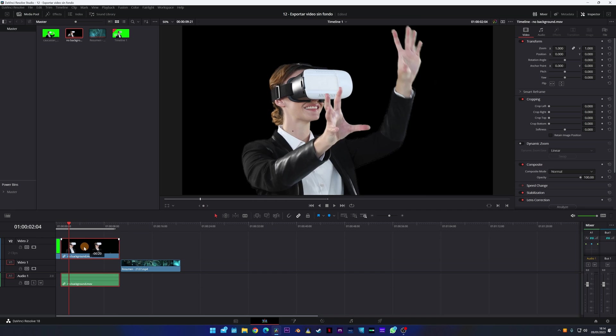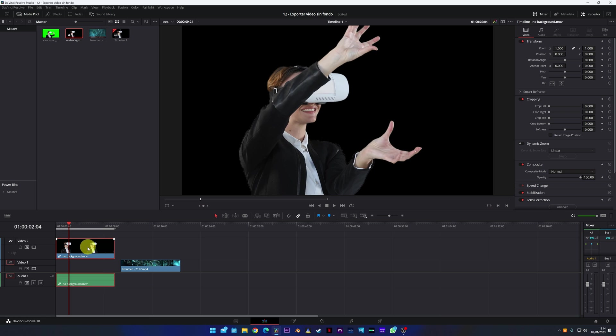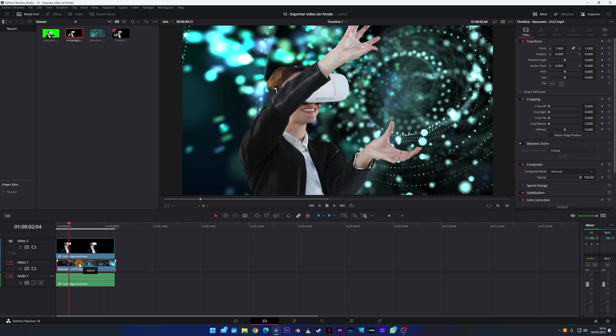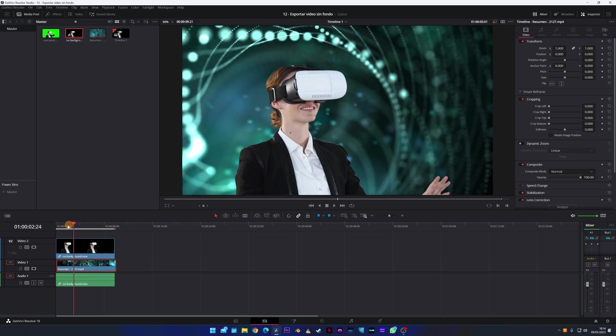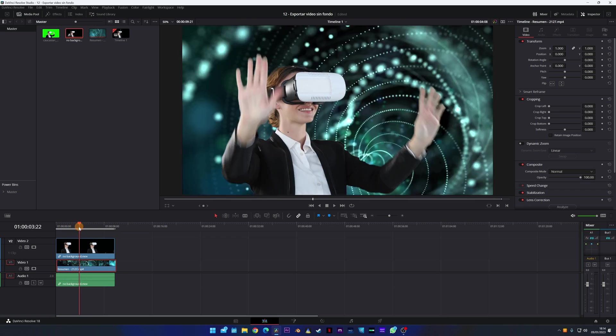Unlike the video that we have exported before, if we put another video clip or image below, we can verify that we have indeed exported the video without background.